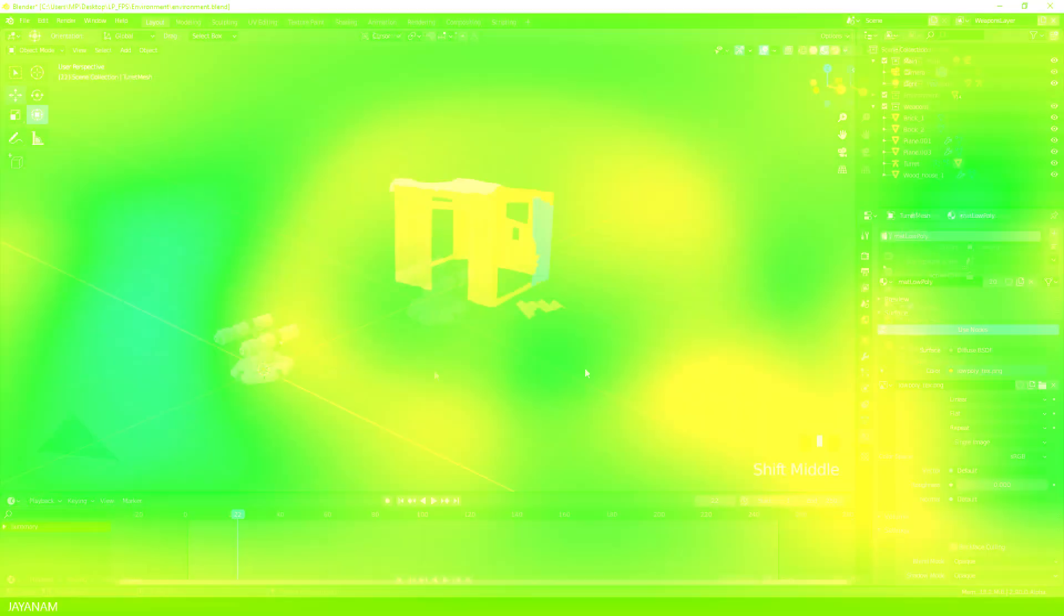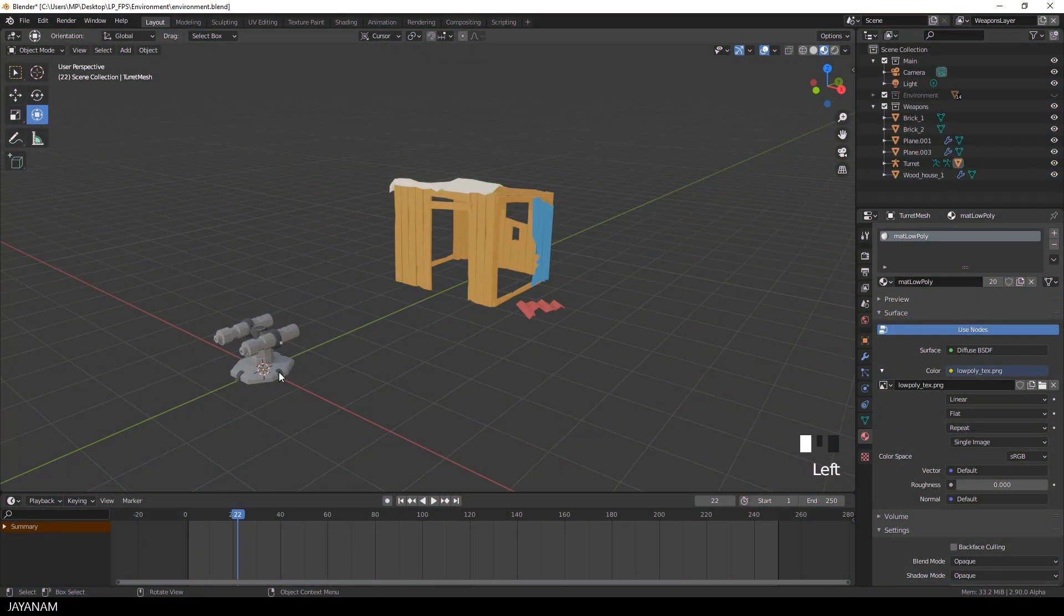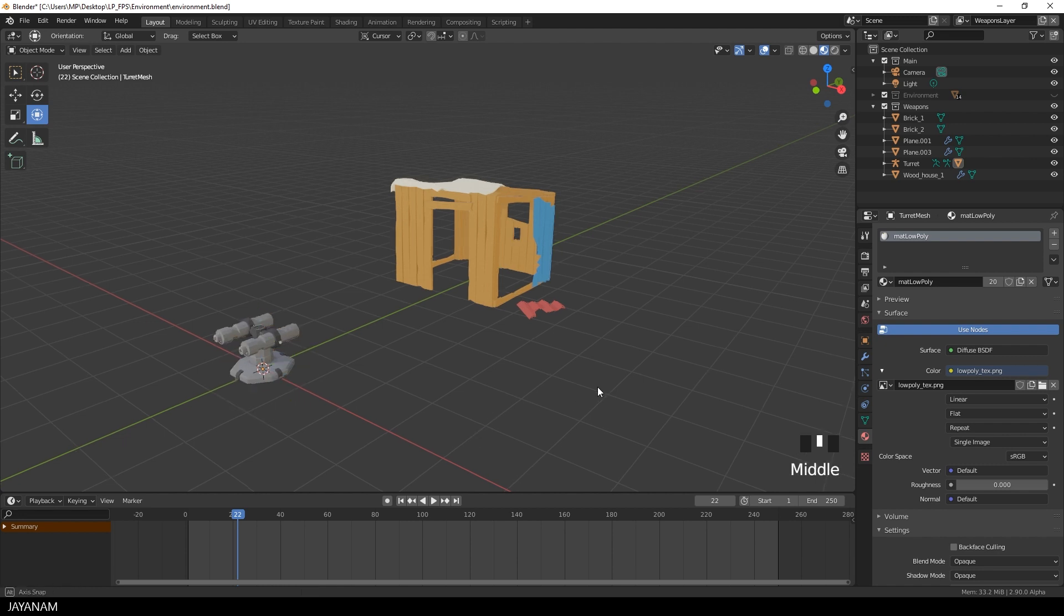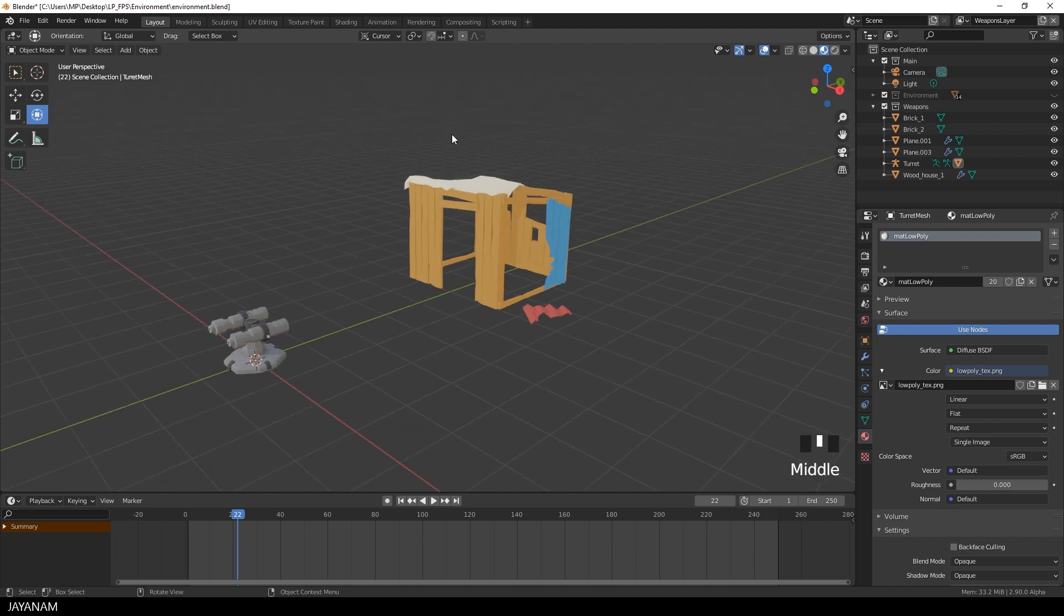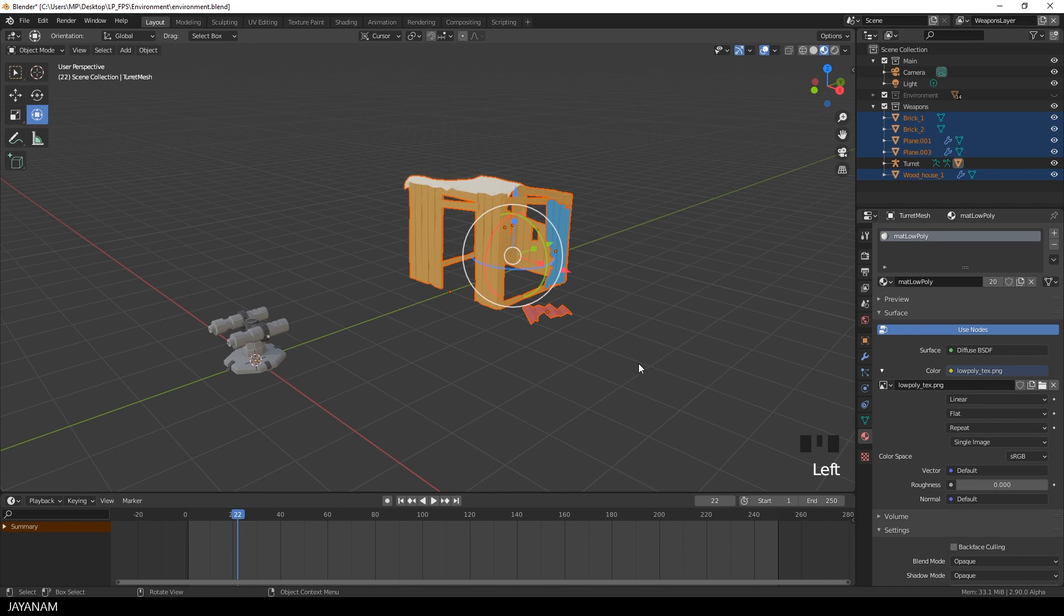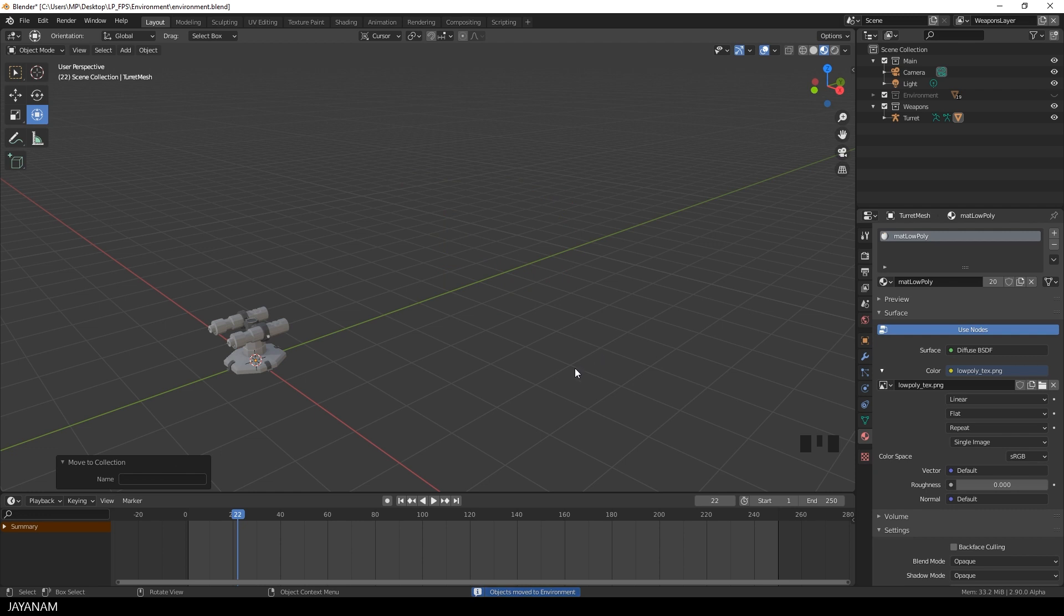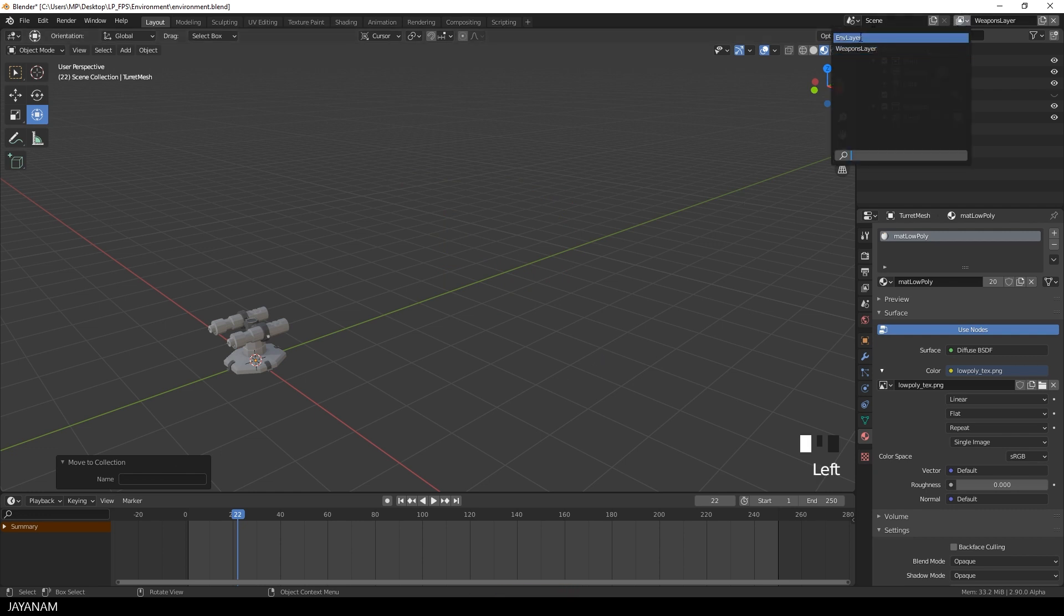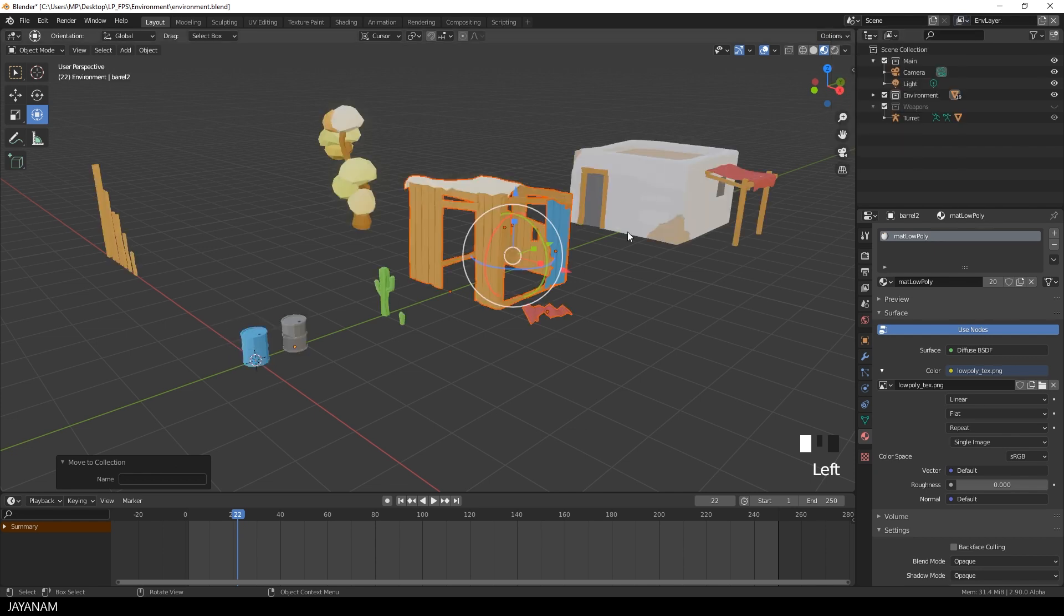Oh, and the last one that I want to show you is, let's suppose you have this model here, which is now in the weapons collection, but you want to move it to the environment collection. So you select it, press M and choose environment. That's the shortcut for moving objects to collections and I use it a lot. And when I select now the environment layer, we see all the objects of the visible environment collection.